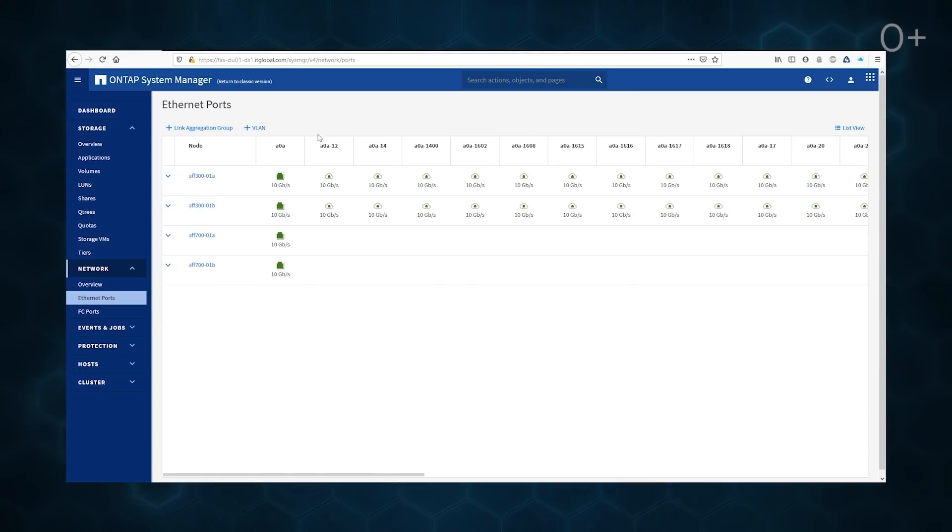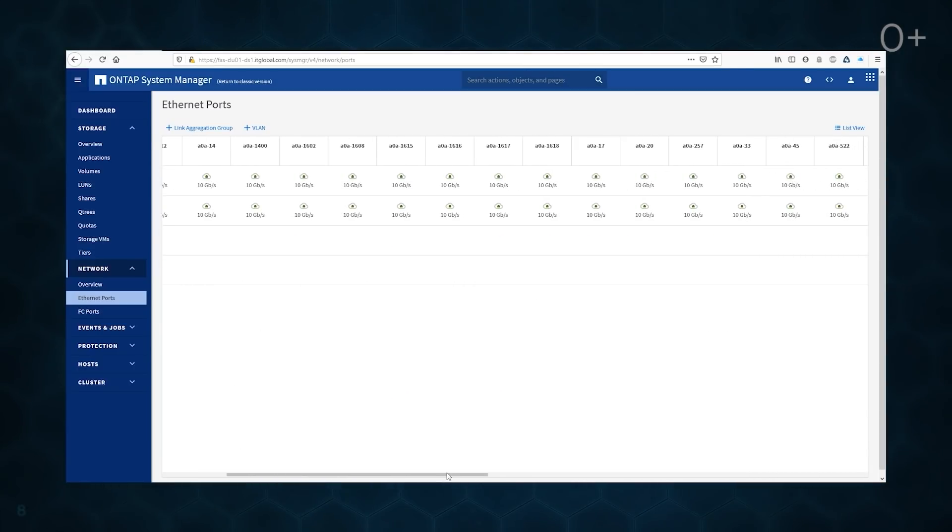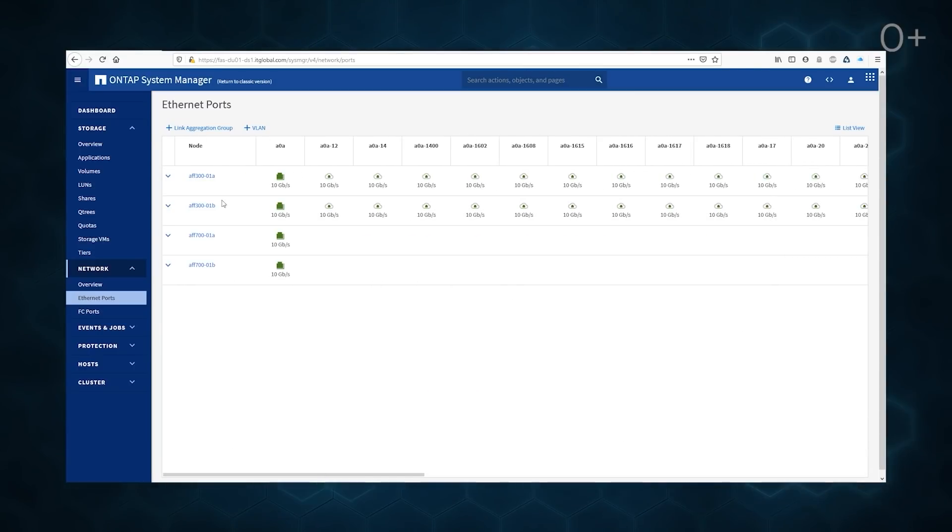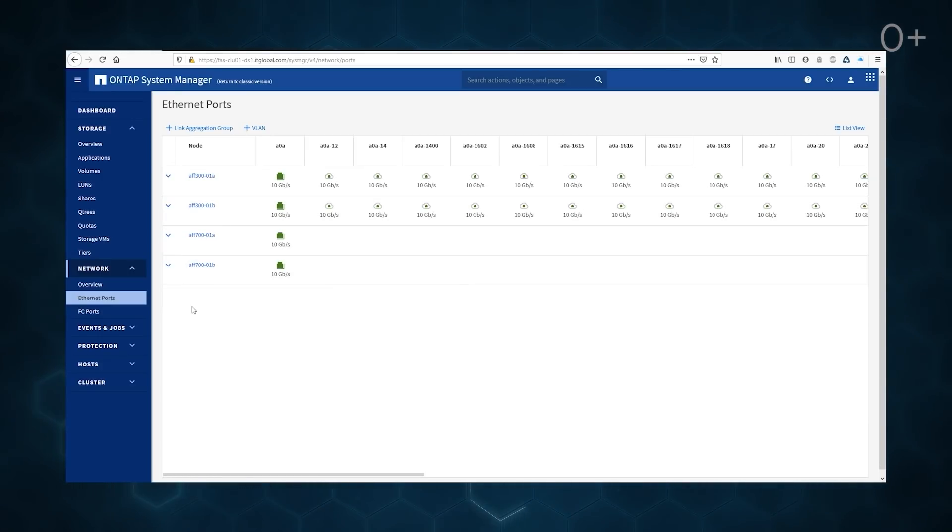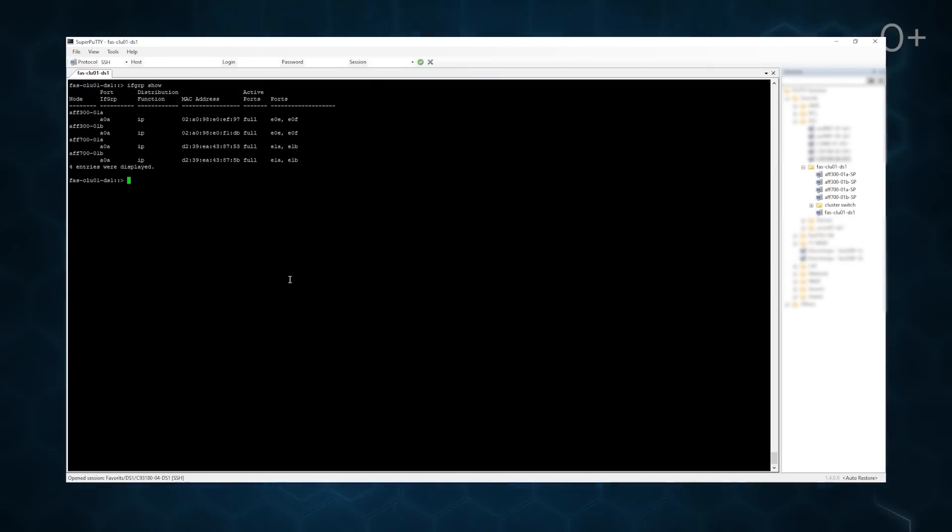Now we have the aggregated ports, but VLANs are not specified yet. One can do it using GUI or Ansible playbook. To make my video more clear, I am going to use CLI.